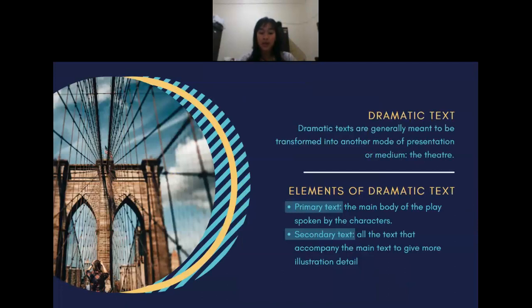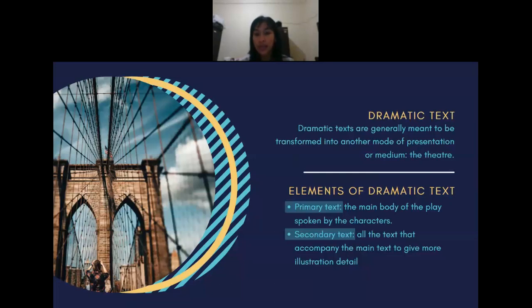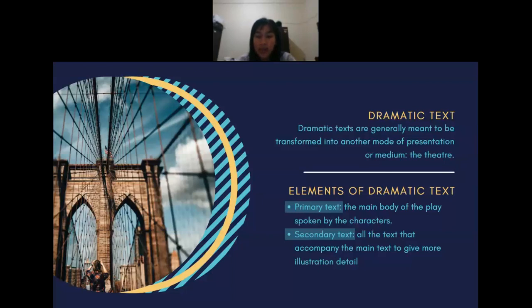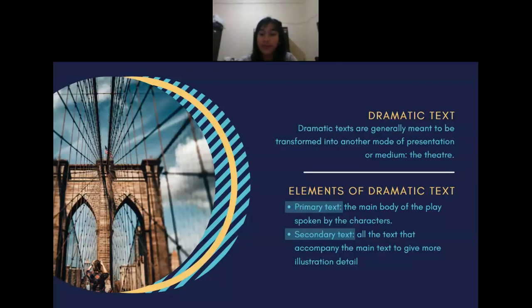Let me start by explaining about the dramatic text. Dramatic text is a form of drama that is enjoyed or presented in written form. The drama can also be transformed into different types of presentation, which is theater. Dramatic texts are generally meant to be transformed into another mode of presentation or medium. In a dramatic text, there are two elements: the primary text, which is the main body of the play spoken by the characters, and the secondary text, which is all the text that accompanies the main text to give more illustration and detail.